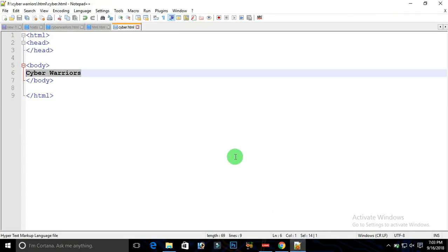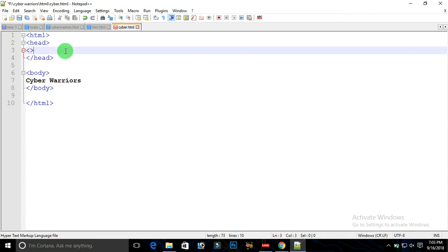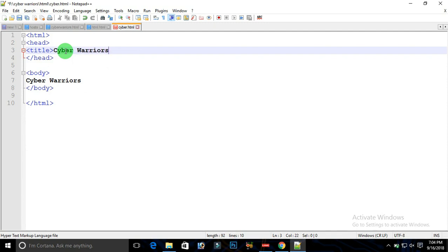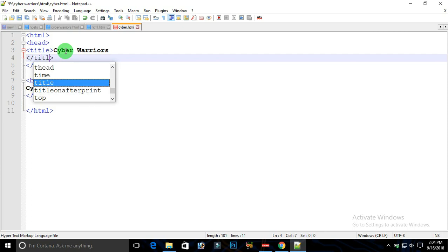What if I want Cyber Warriors YouTube channel being written here? For this we need to start a tag known as title. After that, type your title, whatever you want to be displayed in the browser, like I am typing Cyber Warriors, and once done, close the title tag.